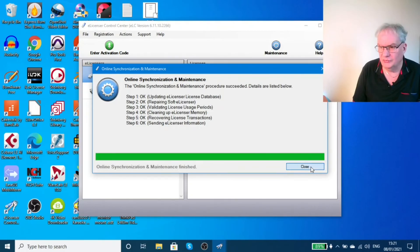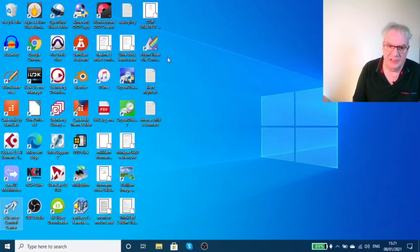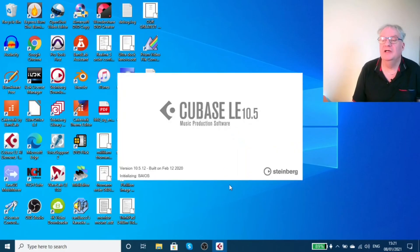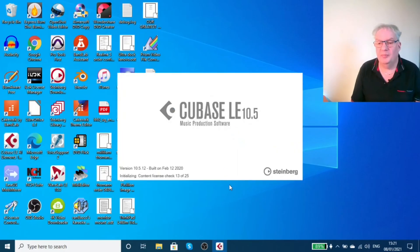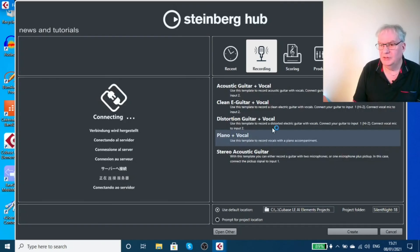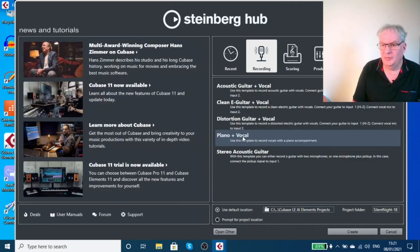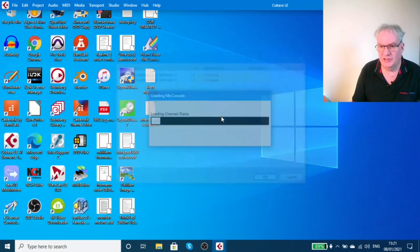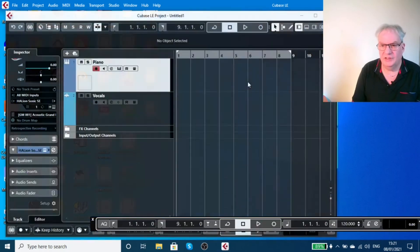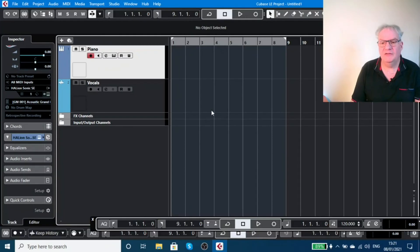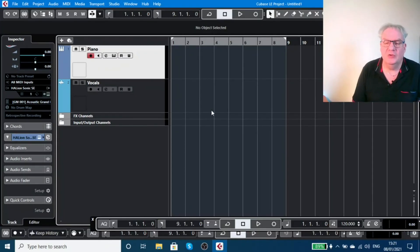Then you close this off, and when I clicked on Cubase LE Elements 10.5, it opened up and everything was good. Piano vocals create - we can create a project here, just say OK. So there we have it, Cubase LE working.